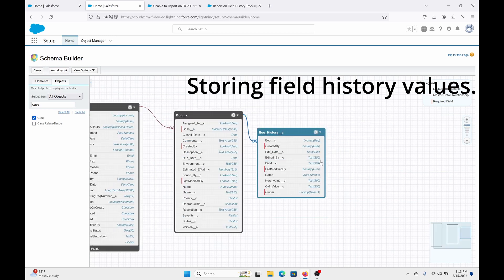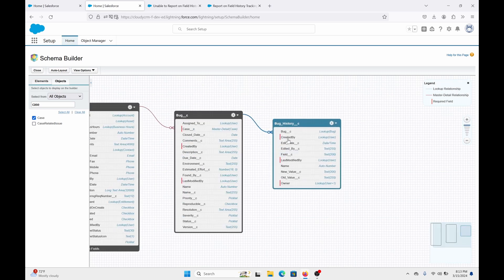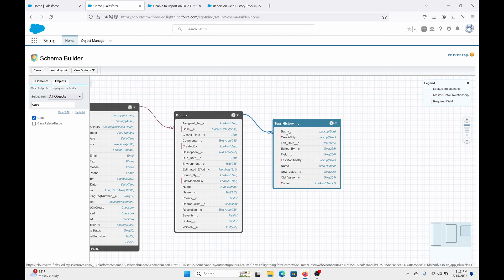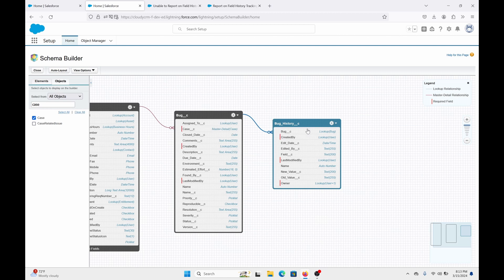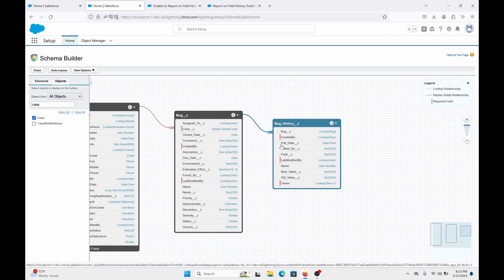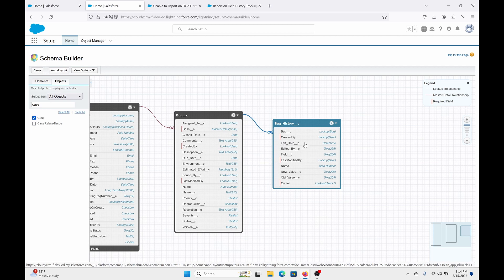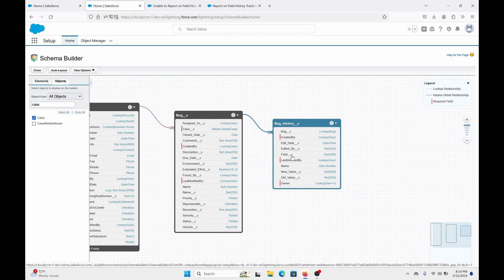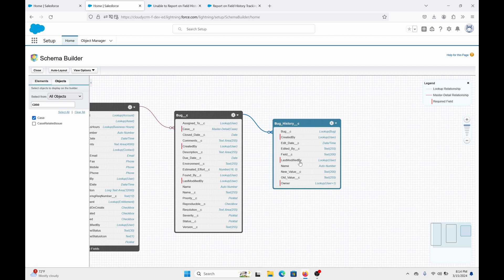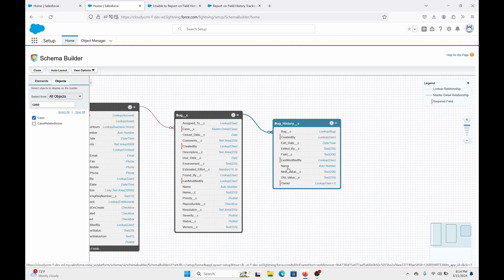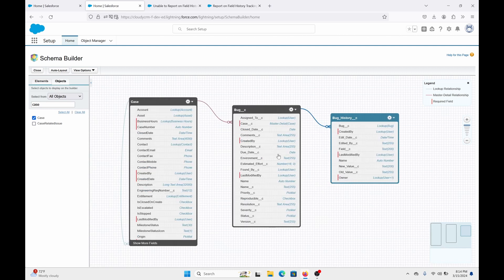Let's zoom in. More importantly, the fields that you need in the history object — in this case, the Bug History object — are: Bug as the lookup, because it needs to relate to the particular bug; Edit Date, when the field was changed and updated; Edited By, so who edited it; Field, which field was updated; Name, which is just the auto number for the object — it's standard but not necessary; and New and Old Value, so we need to know what was the previous value and what is the new value.